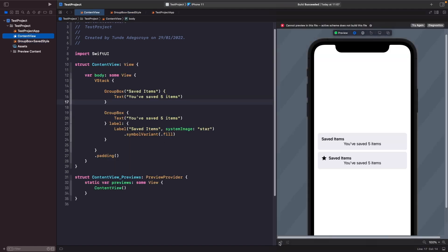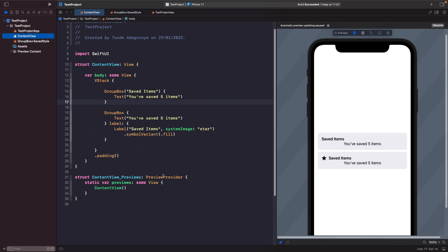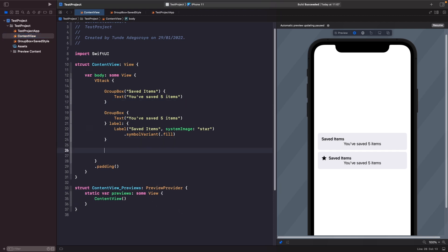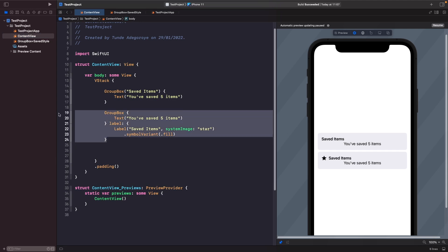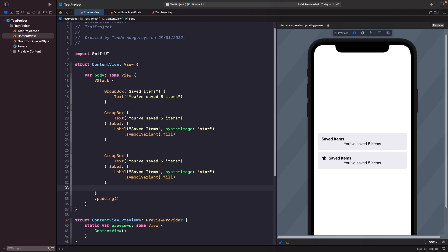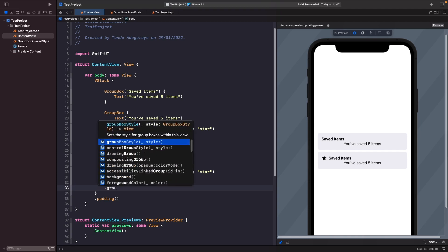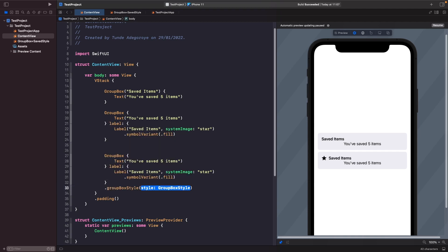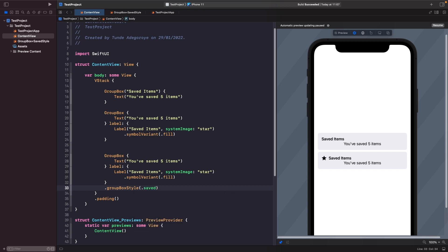Let's go back into our content view and we're just going to pin this onto the screen so you can just see it. And in order to actually use that group box style what we need to do is just simply apply the group box style modifier onto it. So let's copy this. And then underneath here we're going to say dot group box style and then we're going to say dot and you should see the option here for saved.